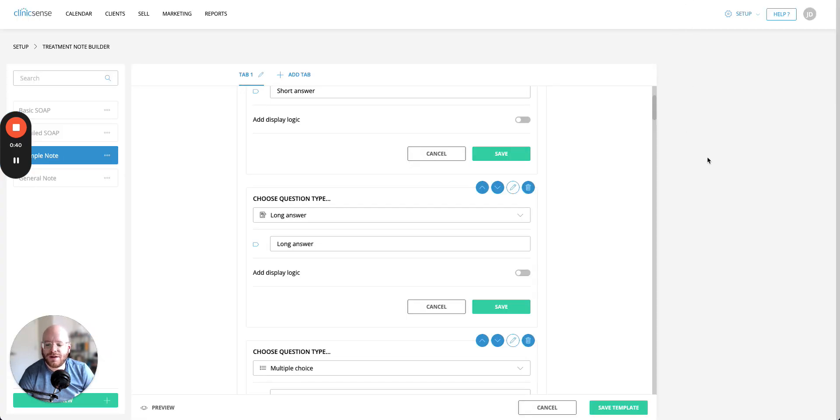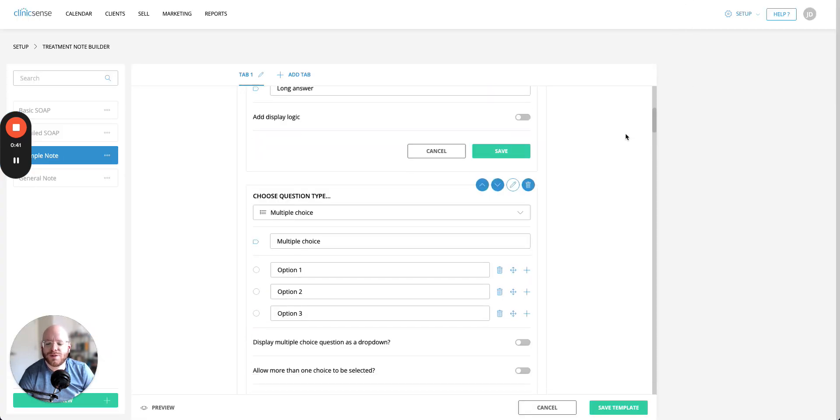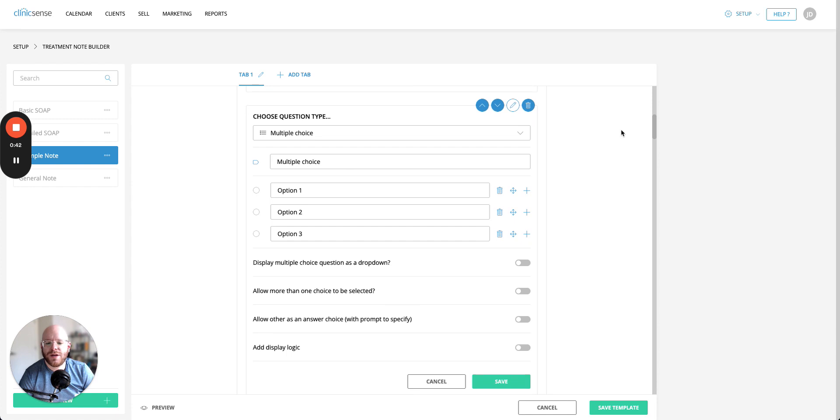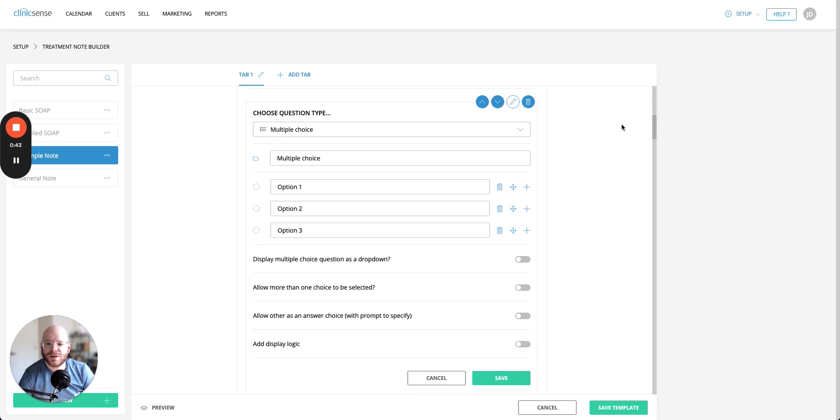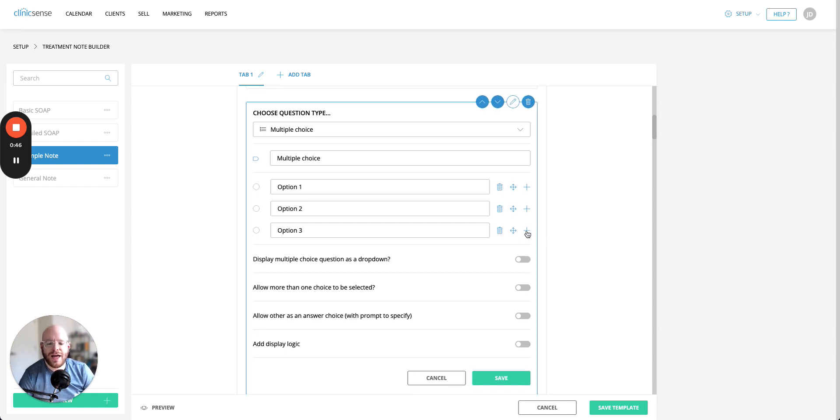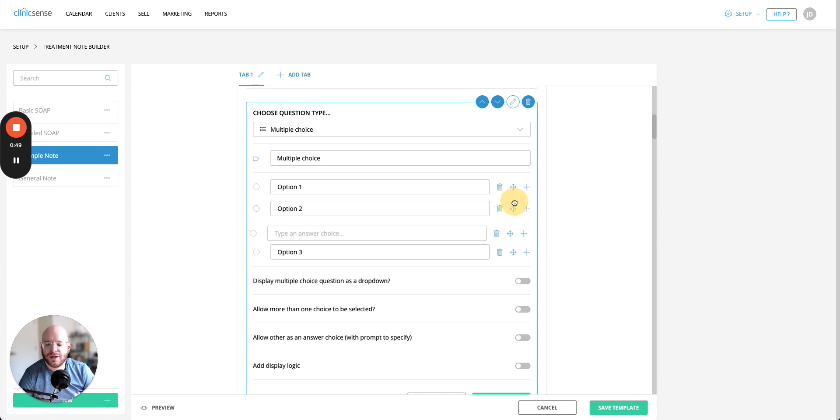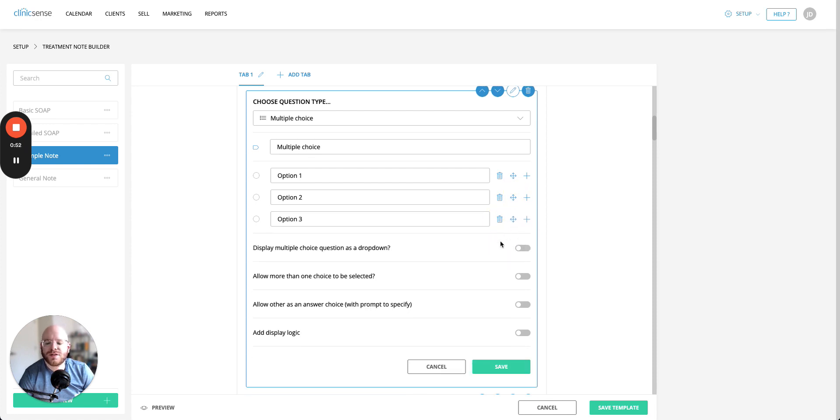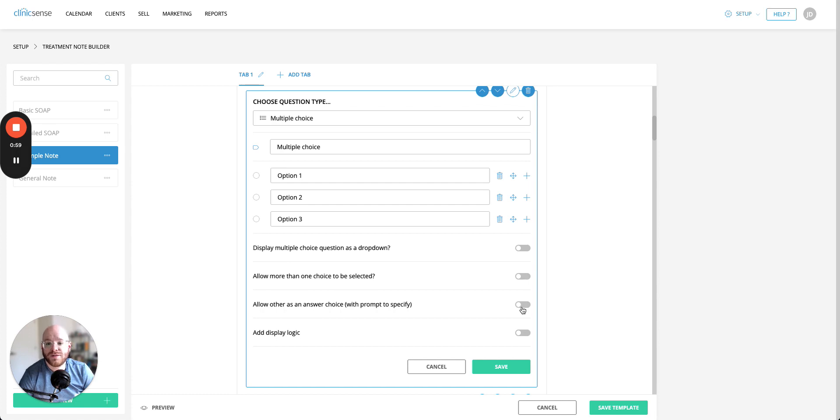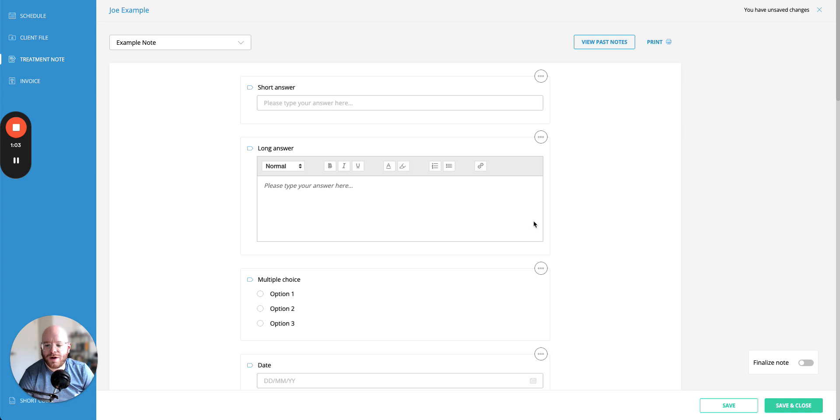After that we have the multiple choice question. Now with a multiple choice question you can add multiple different choices. You can add a question, you can move them around and if you want you can even delete them. You can also display multiple choice questions as a drop down, you can allow more than one option to be selected and you can even add an other option where whoever's filling out the form can specify what other means. If we take a look at that in the final product you'll see that this is the sort of basic multiple choice question where you get a few different radio buttons to select from.